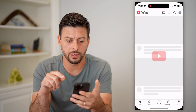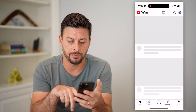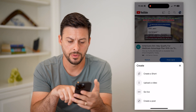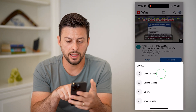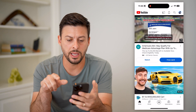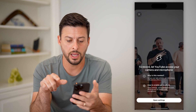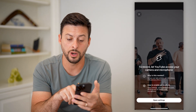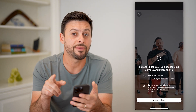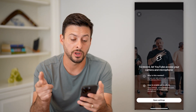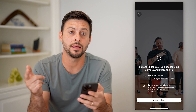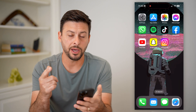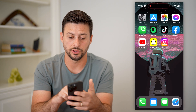Let's open up YouTube here, and I can tap the little plus at the bottom center. Let's hit create a short, and it says to record, you need to have access to your camera and the microphone. So let's hop out of here, and I'll show you how to turn them on.